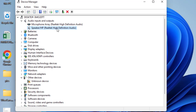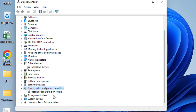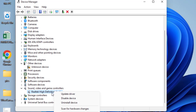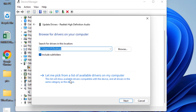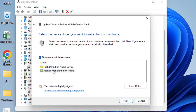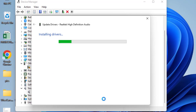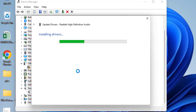The first one is Speakers, the second is Microphone, the third is Sound, Video and Game Controllers. Right-click each, choose Update Driver, select the second option again, choose the driver, and hit Next to continue installing the drivers for your audio so that you won't get the same issue of no sound in Windows 10.